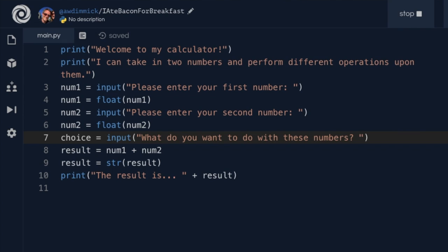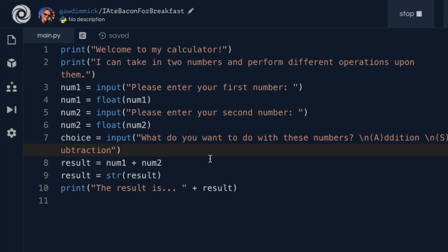I'm going to use a special trick to make text appear on a new line: using backslash n within my quote. Whatever I write after that will appear on a new line. So the prompt will say 'what do you want to do with these numbers?' and then on a new line 'addition' with A in brackets, then on another line 'subtraction' with S in brackets, and then a greater-than sign and a space as the prompt. Let's just run this to see the formatted input statement before adding the if and else.